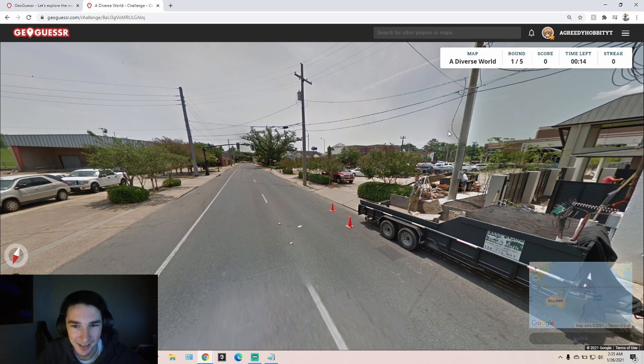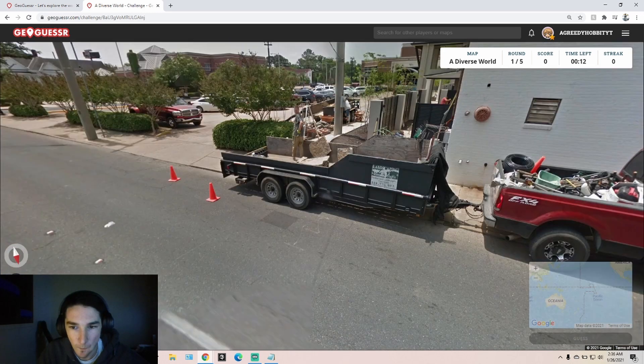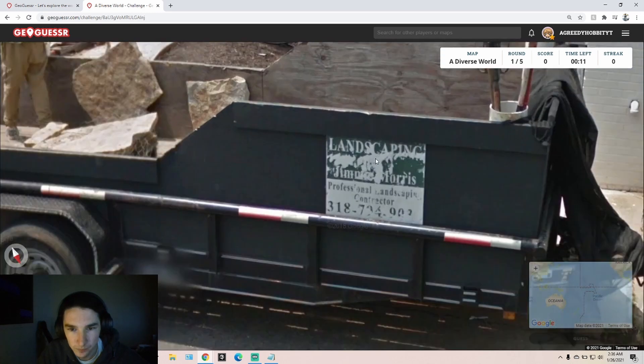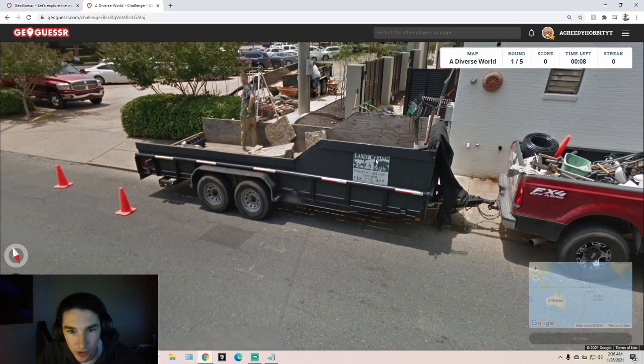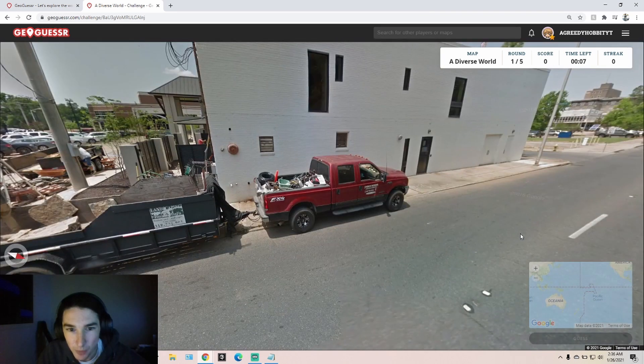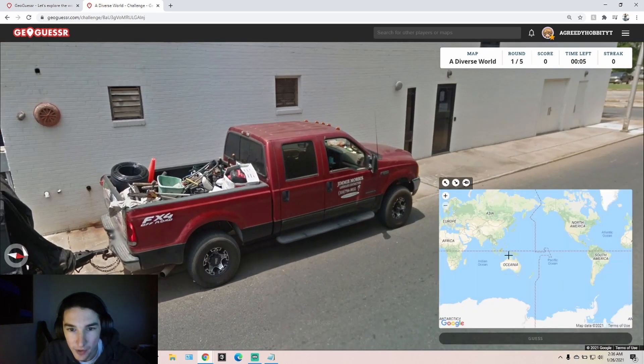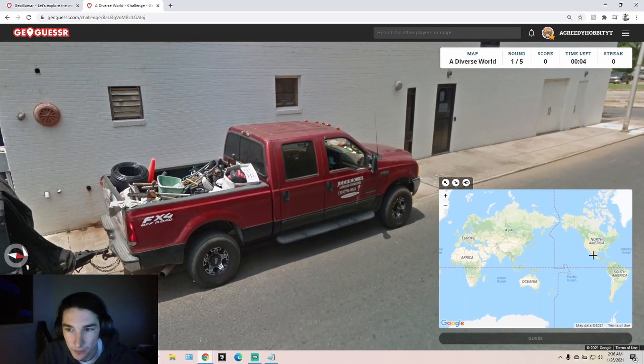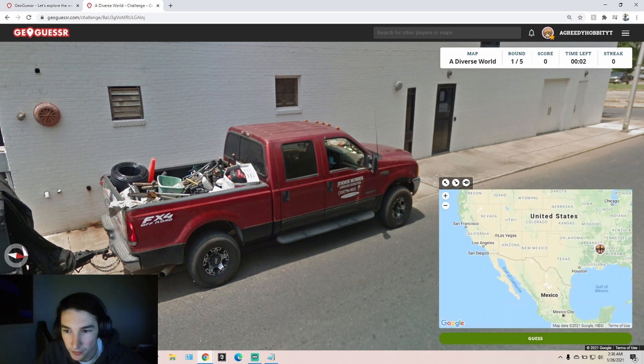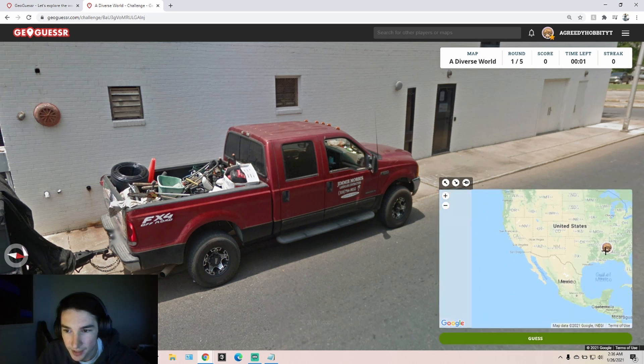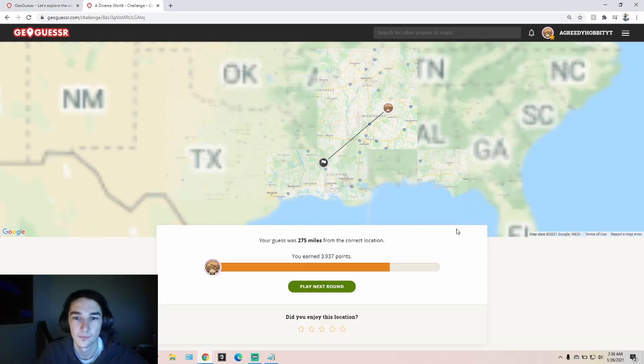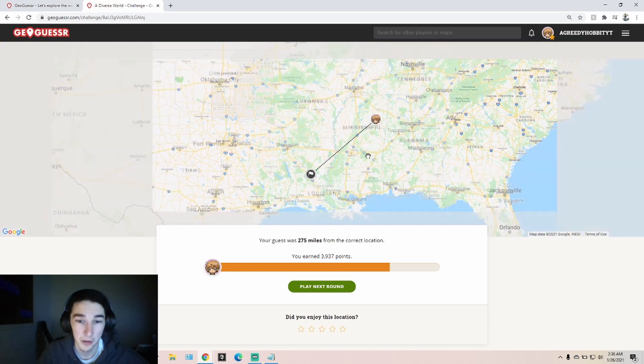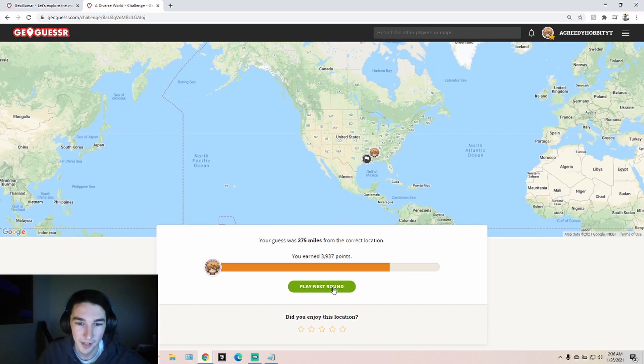Okay, I'd say this is more southern. Jiminy Morris, Jimmy Morris. I'll go down south. Okay, it was down south, not too far away.